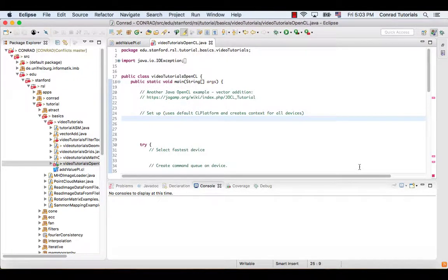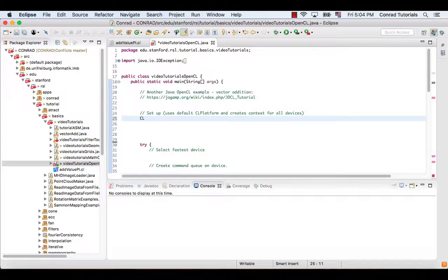Now we start to implement the host program. The first thing to be done on the host side is to create a context using the function getStaticContext.